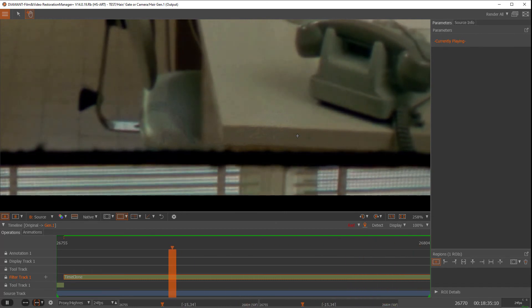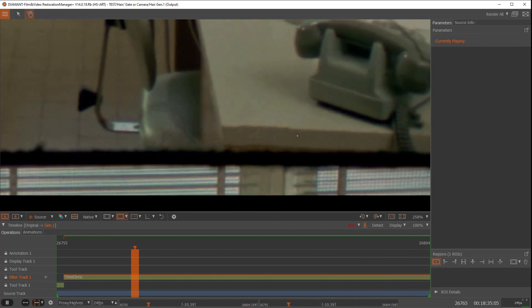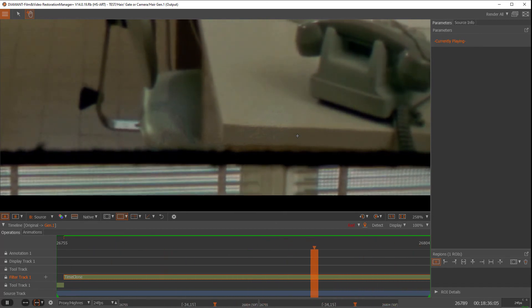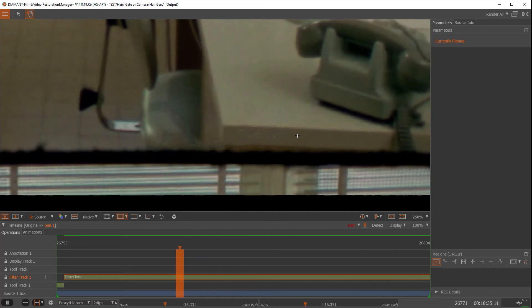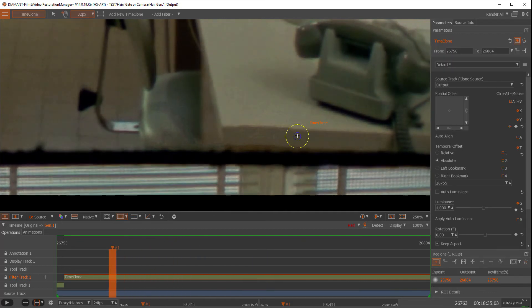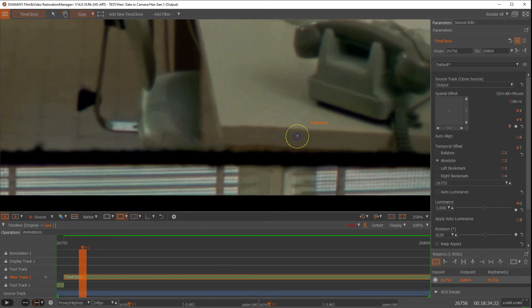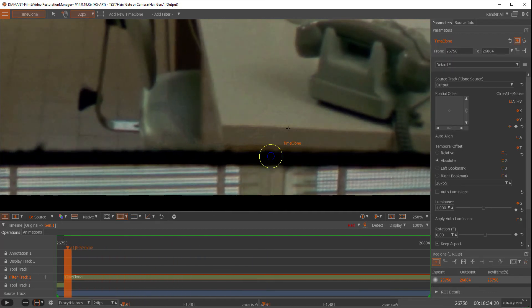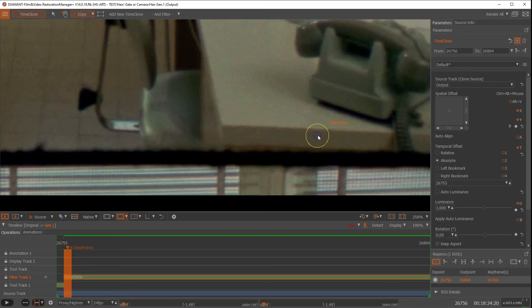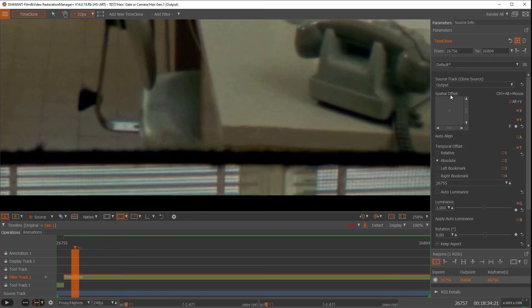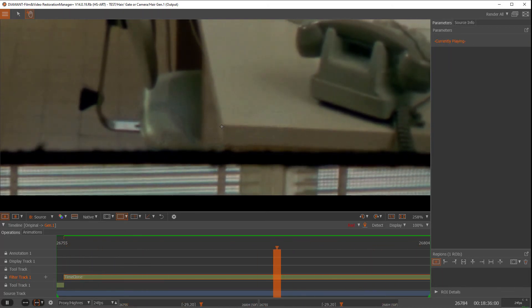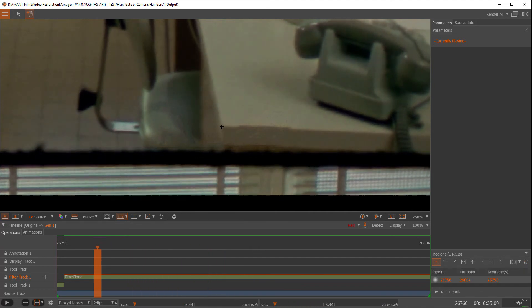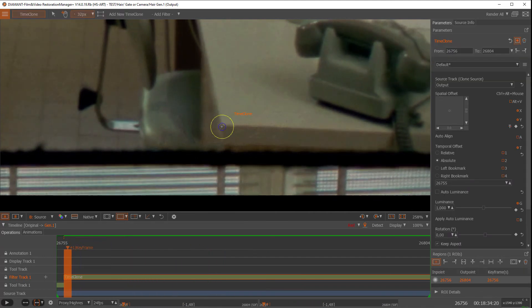That's what you could do with the normal time clone anyway, to copy one thing over the sequence. But now we want to animate the spatial offset so that this fits to the sequence. So how to do that?